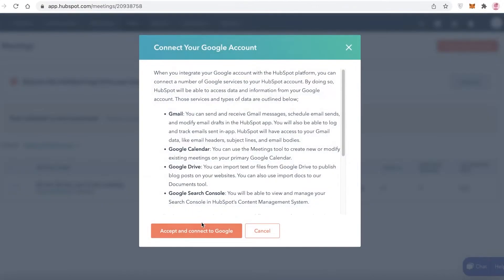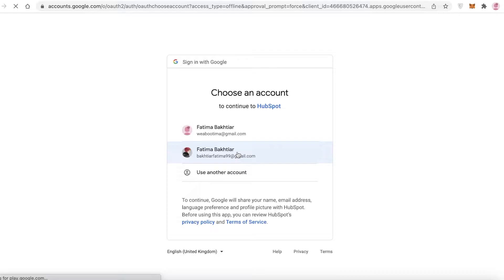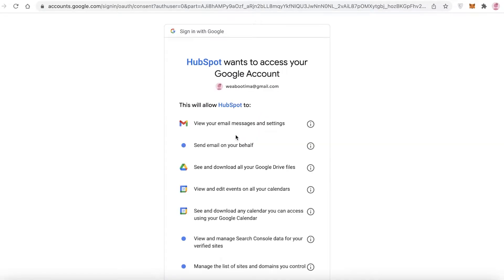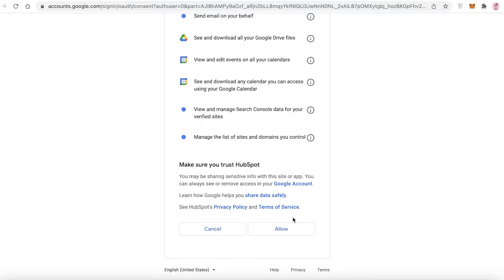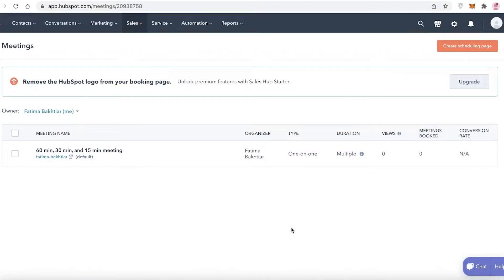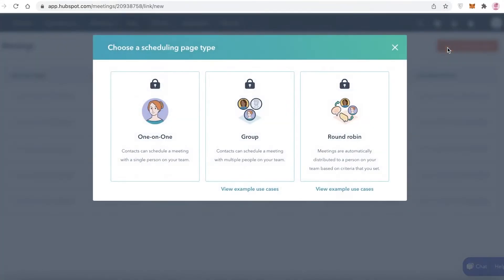You can connect either Microsoft Office or Google Calendar. I'm going to connect my Google Calendar — I'll sign in with my Google account, allow all the necessary permissions, and HubSpot will set itself up. You can see that the calendar has now been connected successfully.